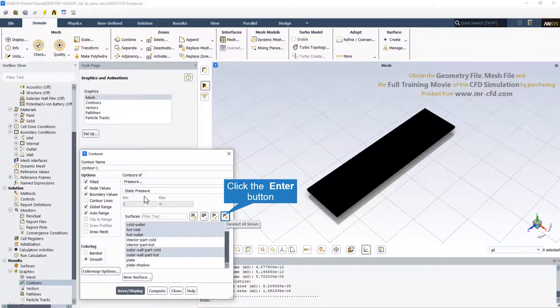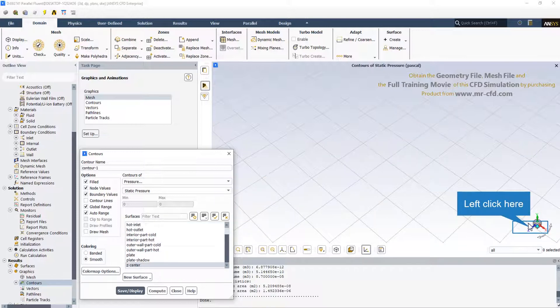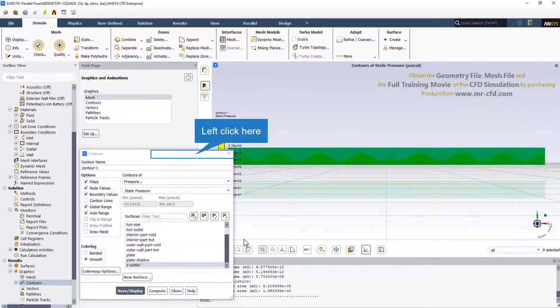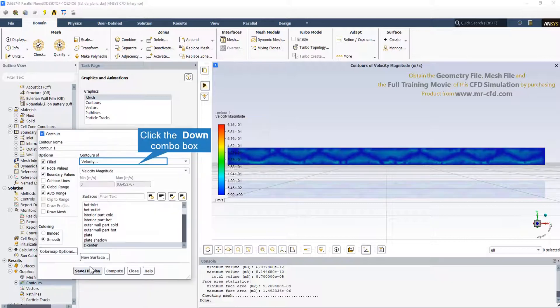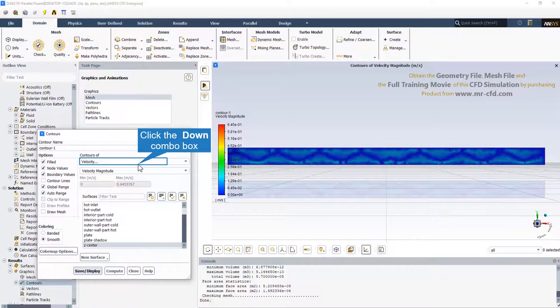At the end of the solution process, we are able to obtain all the desired contours, vectors, path lines and reports. We also can define and specify every plane in every direction. Here is the two-dimensional pressure contour. This is the velocity contour on the z-center plane. It's obvious that near the chevron plates and near the heat exchanger walls, the velocity is almost zero.